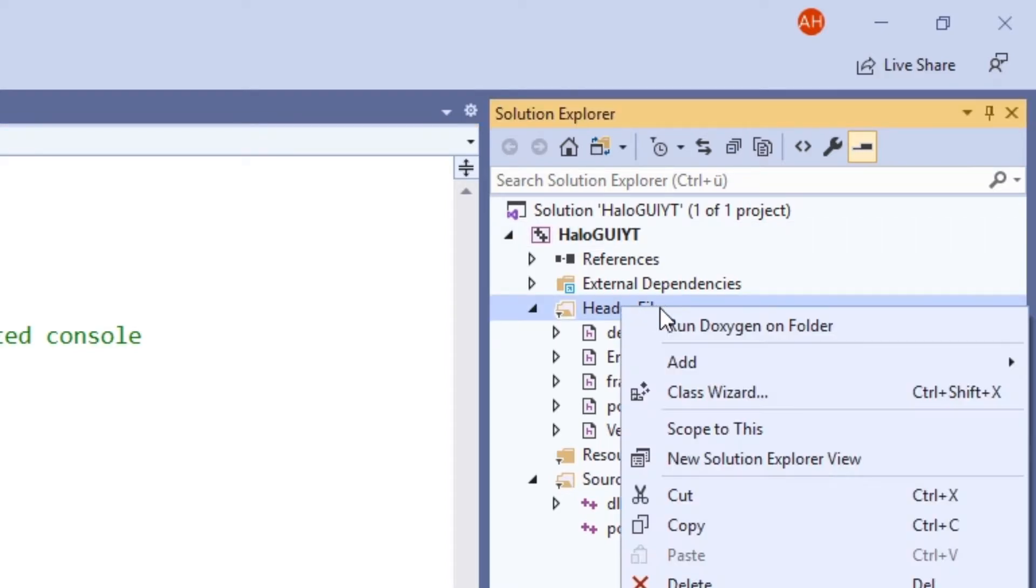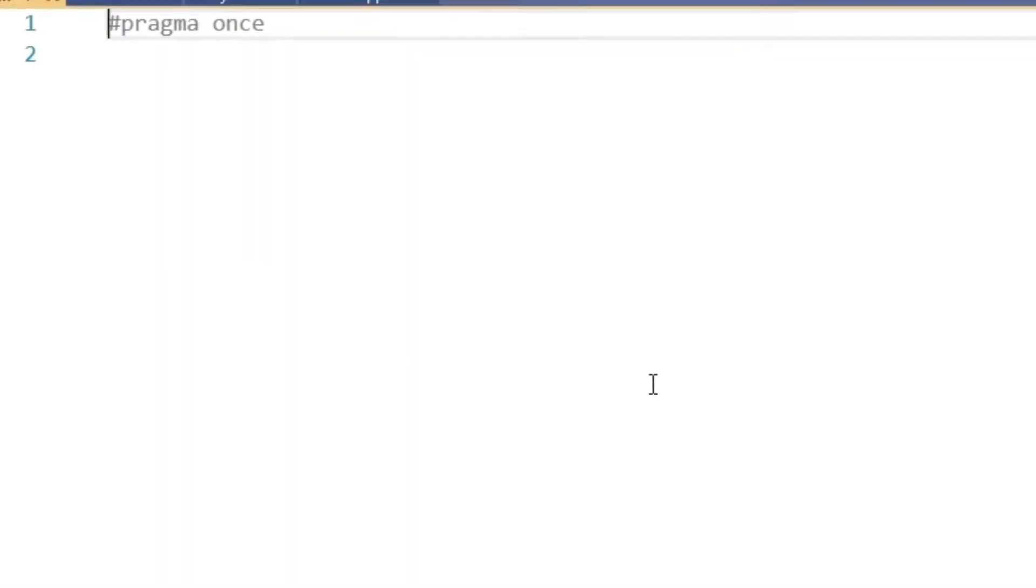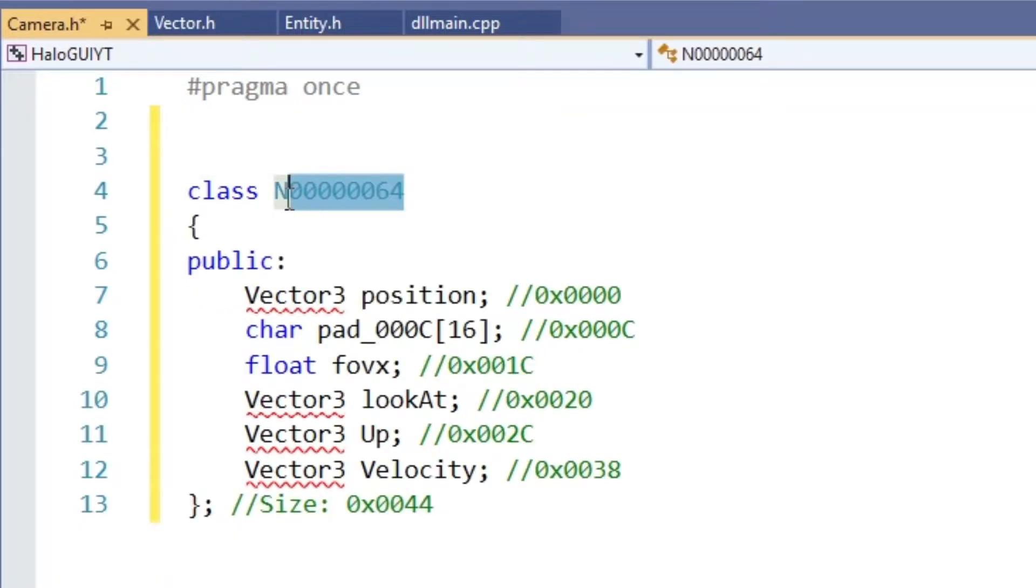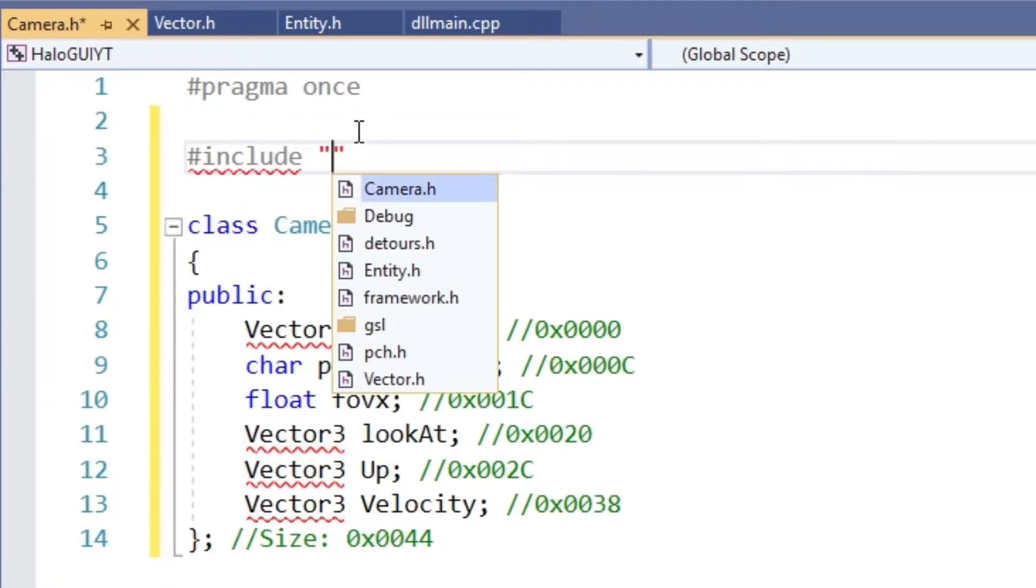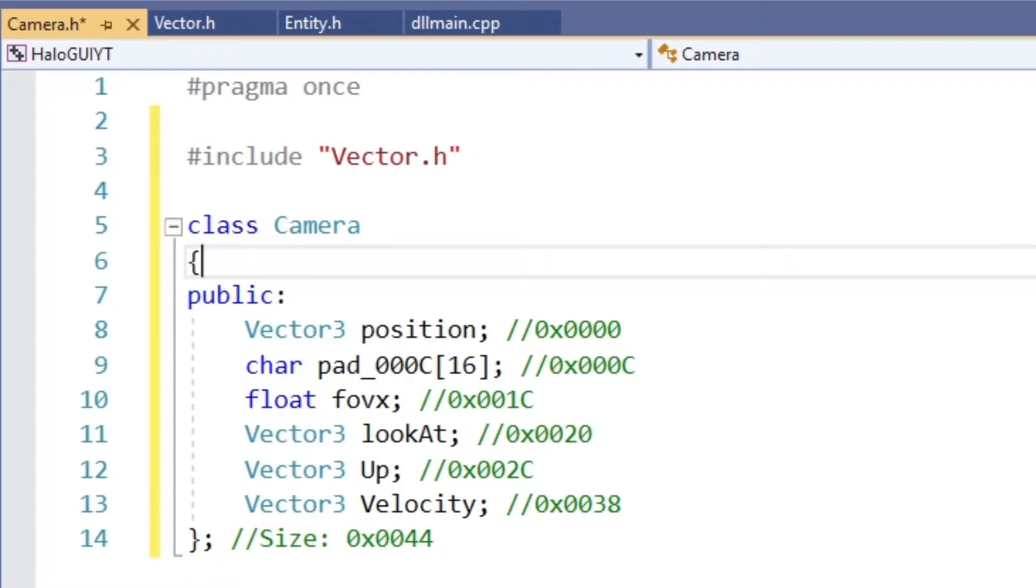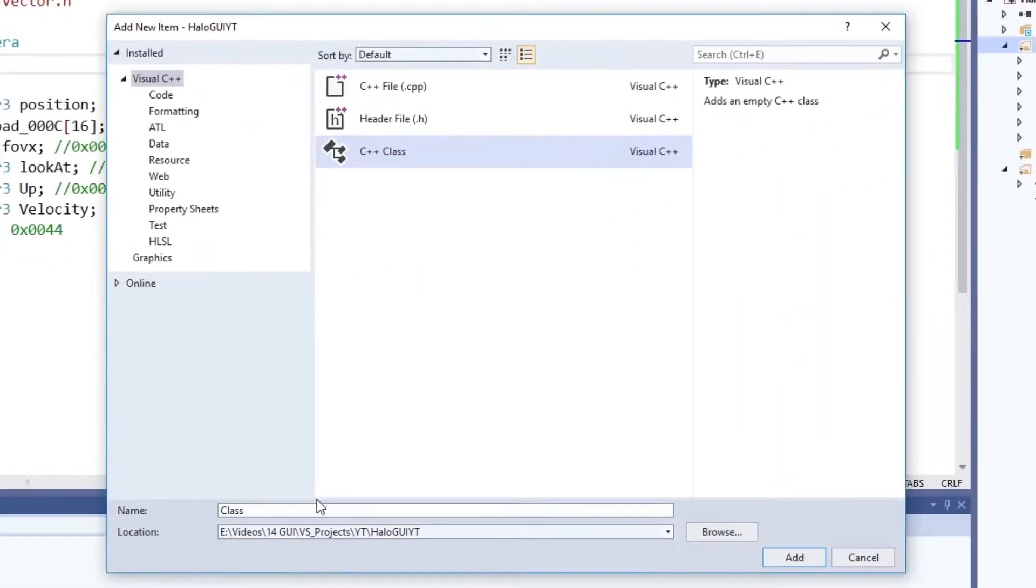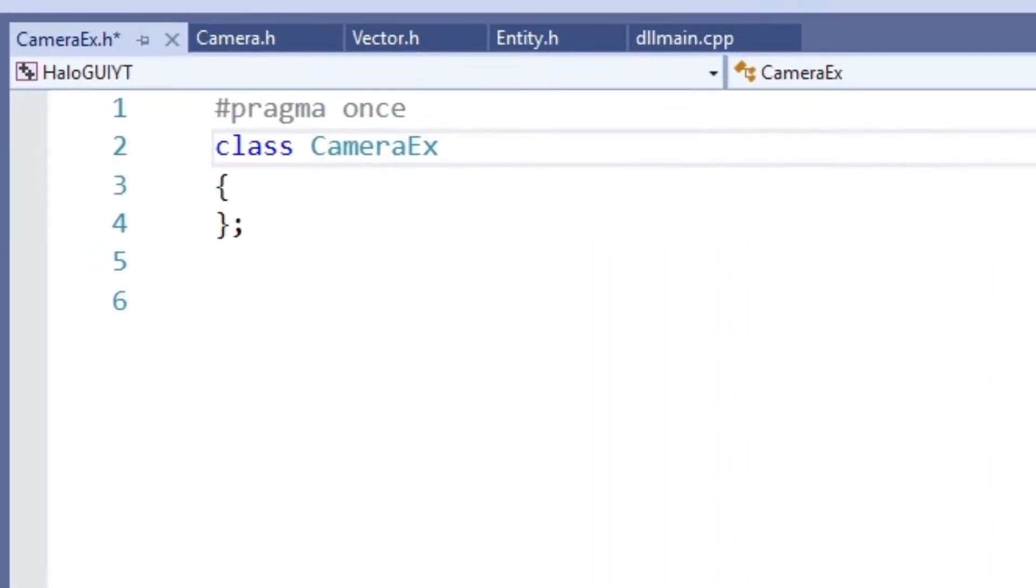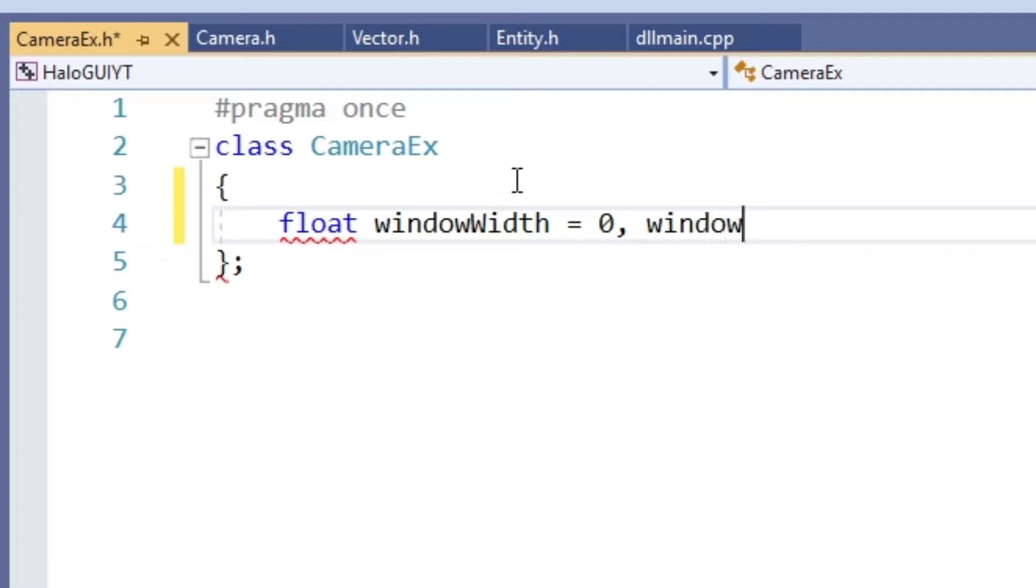Over in our project, let's create a new header file, name it camera and paste the code we just copied. We already created a vector class last time, so we can simply include it here. Now, let's create a new class and name it cameraex, where ex stands for extended. What's so extended about it? Well, in here we create a member of type camera as well as the world to screen function.